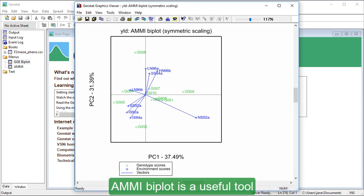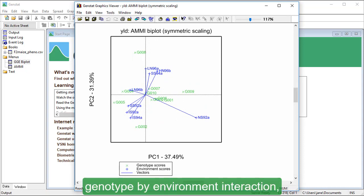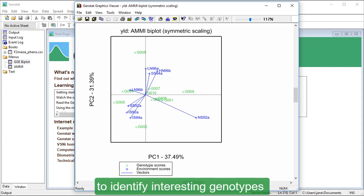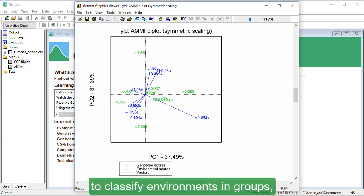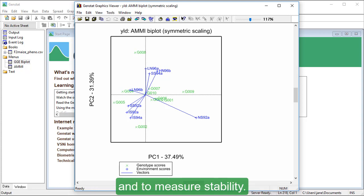AMI BiPlot is a useful tool to investigate patterns of genotype by environment interaction, to identify interesting genotypes that are adapted to particular environments, to classify environments in groups, and to measure stability.